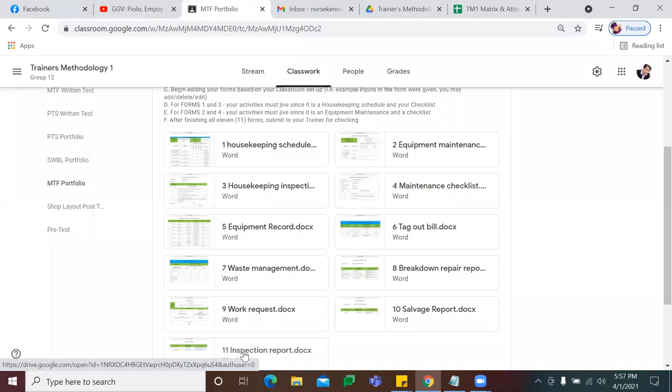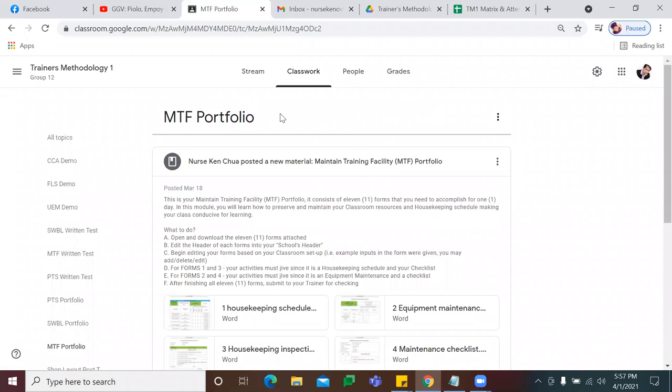Any question for MTF? Tapos, sir. Salamat po. Clear? Klaro? Opo, sir. Sige.